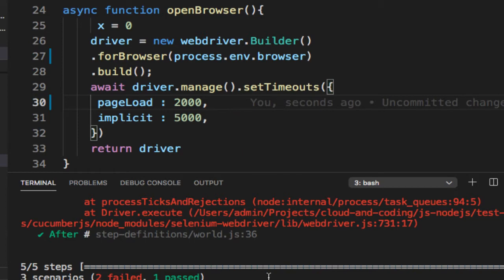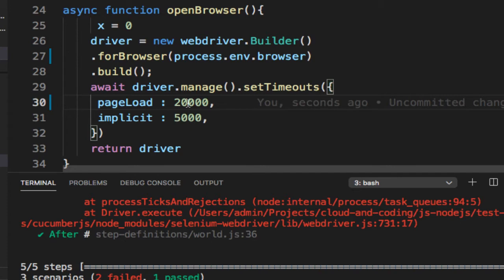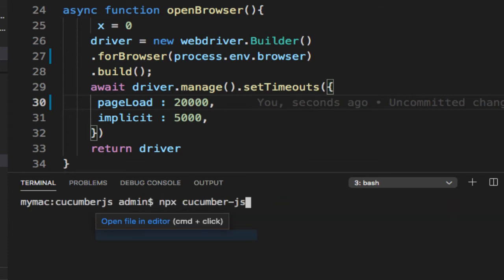What we did just now is that we have increased the page load timeout to 20 seconds. That means even if the page takes around 20 seconds, the program will work. I'm going to clear this out and then execute this again.